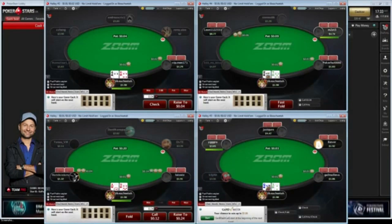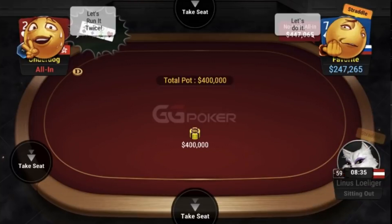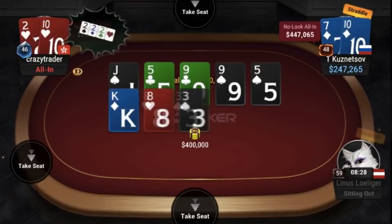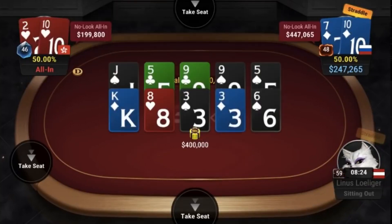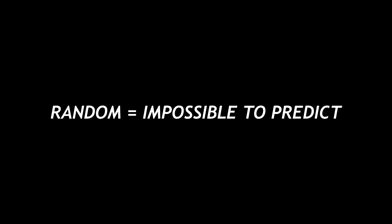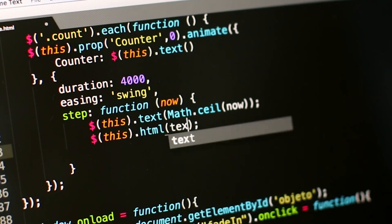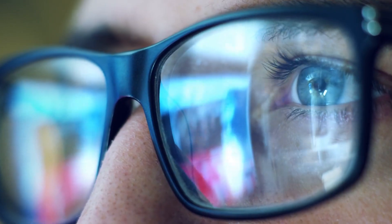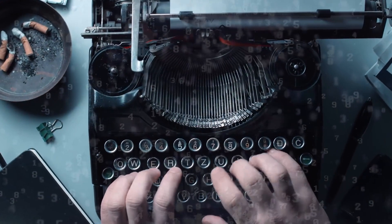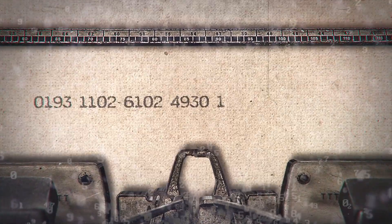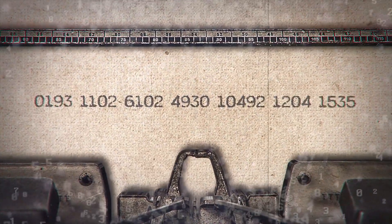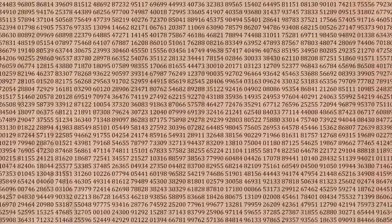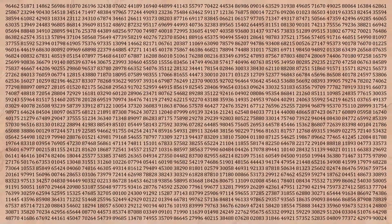Before we get into random number generators, the first step in understanding how a poker site shuffles its decks is to understand what the word random actually means. Random means impossible to predict. A random number generator or RNG is either a software algorithm or a piece of hardware used to generate a random or pseudo-random number from a predetermined or an infinite range of numbers.